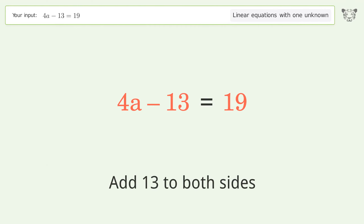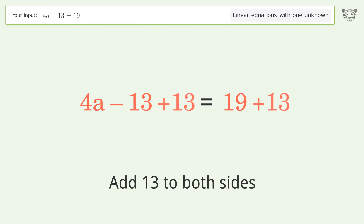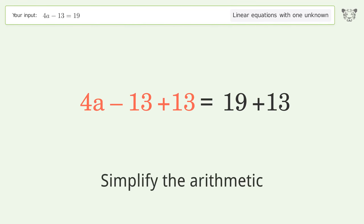Add 13 to both sides, then simplify the arithmetic.